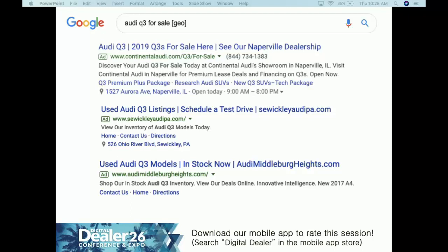Always satisfy search intent and deliver on expectations. The sitelinks include Q3 Premium Plus Package, Research Audi SUVs, New Q3 SUVs, Tech Packages — when they click those links, they land on pages that satisfy their expectations. Compare that to a bad example: an ad for 'Audi Q3 for sale' with sitelinks going to the home page, Contact Us, and Directions. Why are you not linking them to inventory? You're creating friction — they have to click through to your home page, find the search widget, navigate to SRPs, and then get to the VDP. Take them directly to what they're looking for.